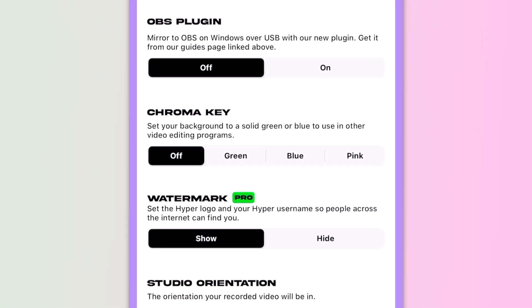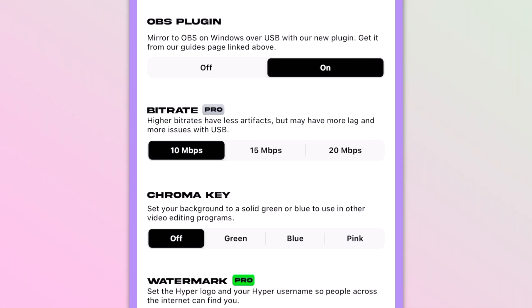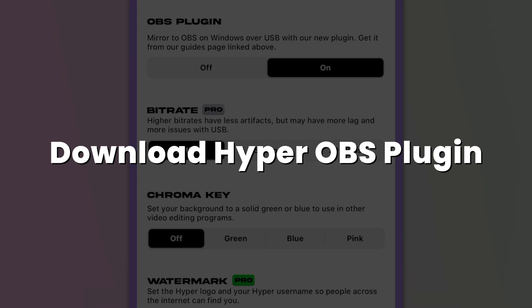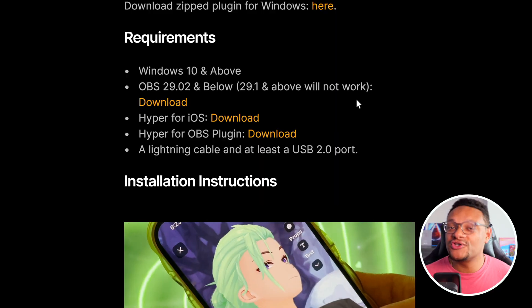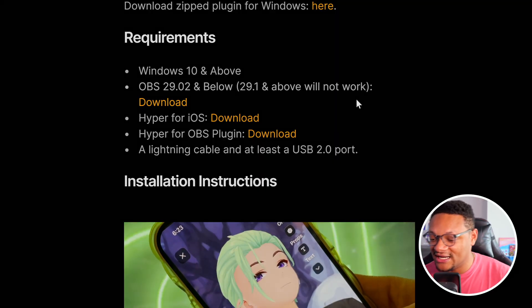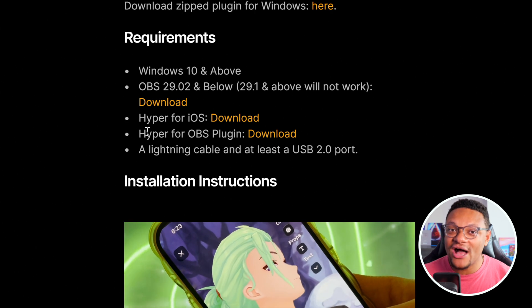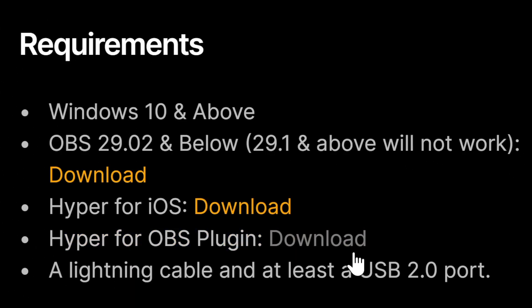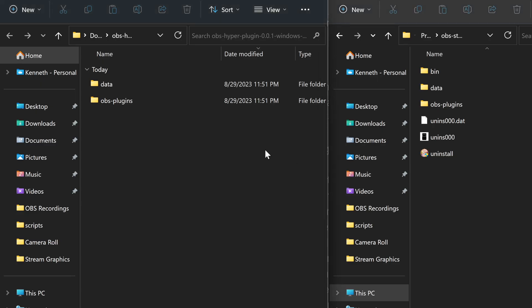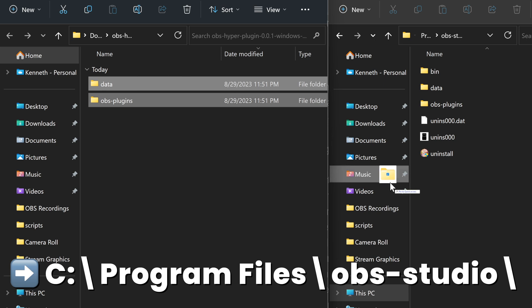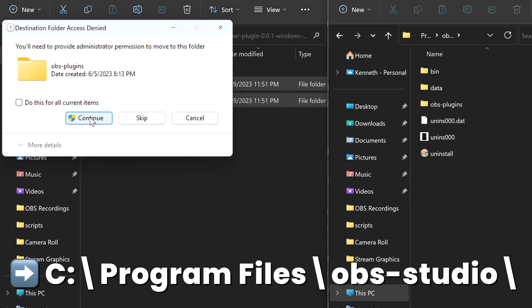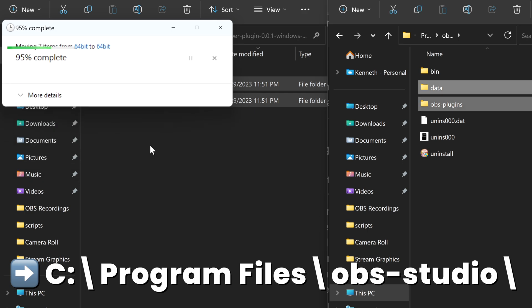For the OBS Plugin section: if you're on a Mac, keep this turned off. If you're on Windows, turn it on and download Hyper's free OBS plugin from their website. Plugins only work for OBS Studio, so other streaming apps won't work with this method. Also, make sure you're on the correct version of OBS that the Hyper plugin supports. Download the plugin by clicking the link, extract the files, then move the two extracted folders to the OBS Studio folder in your Program Files on your C drive — this won't overwrite existing folders, it just adds new plugin files.